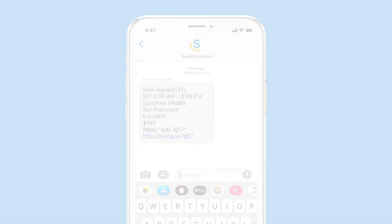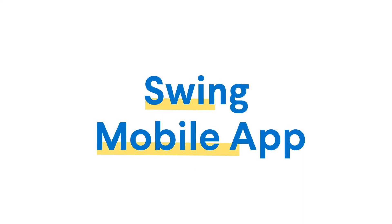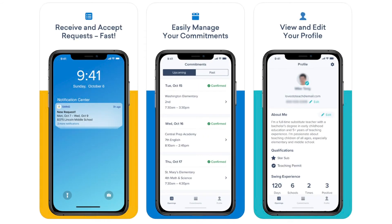If you have an iPhone or Android, we encourage you to download our mobile app. The app will allow you to receive real-time notifications when there's a new request. Please remember that you must be registered before using the app.